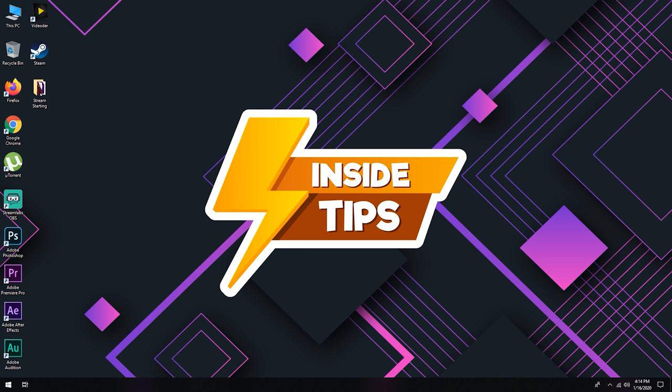Welcome to InsideTips channel. Today I will give you a free stream starting template for your streaming. Sounds great? Awesome!